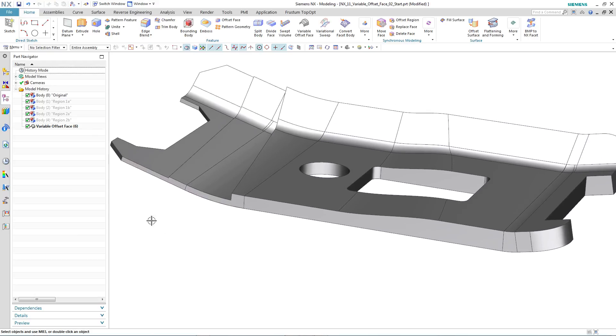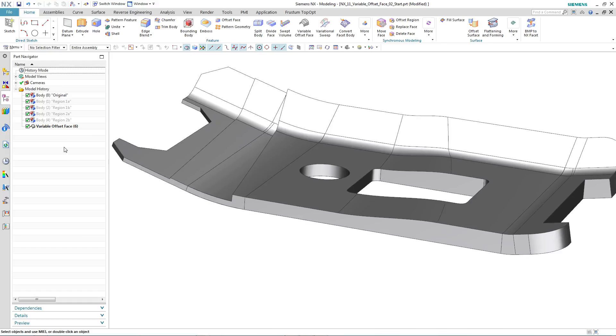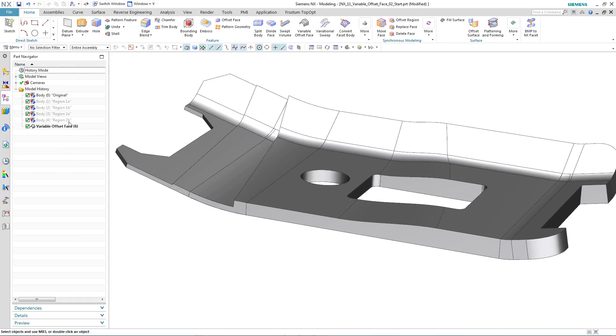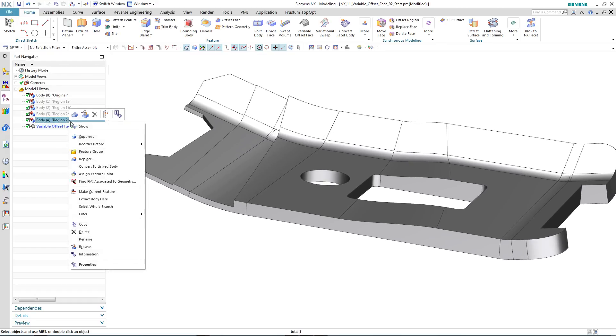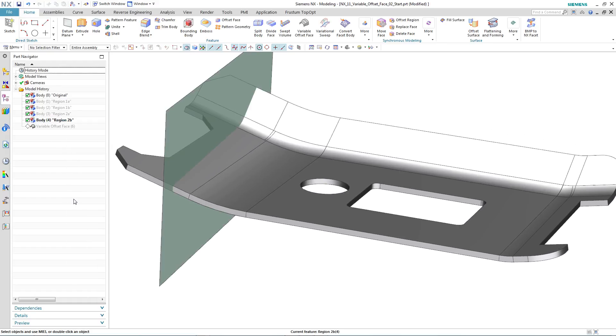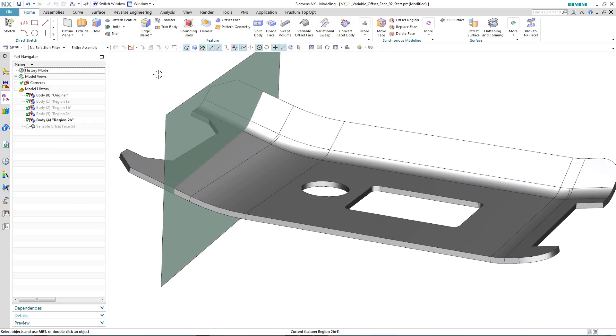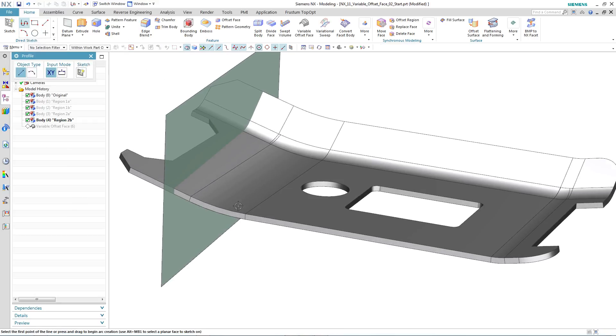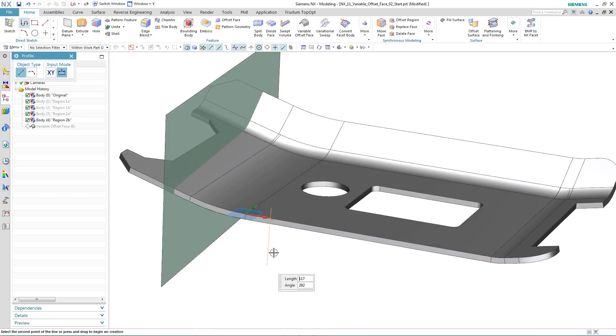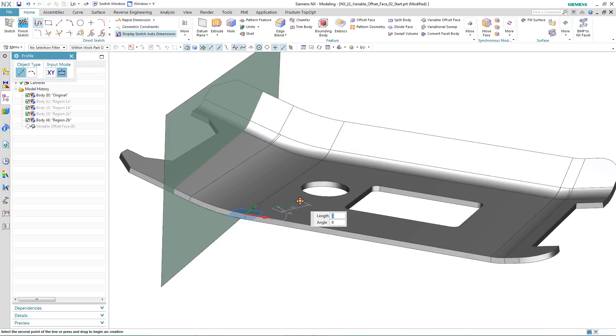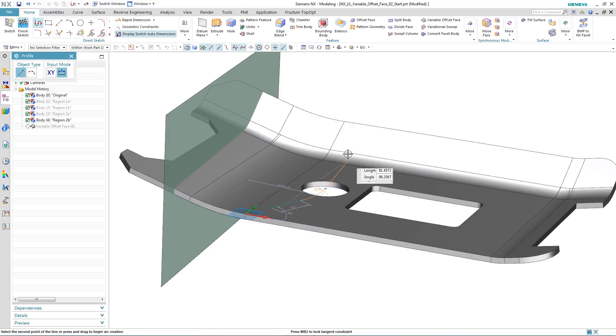So let's see what happens if we want to make a modification. We make our current feature the one prior to the variable offset face. We then create a new region boundary using a sketch. In this instance, we'll sketch it through the hole in the middle of the part.